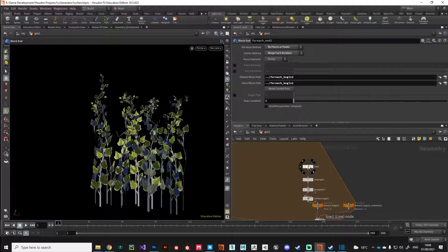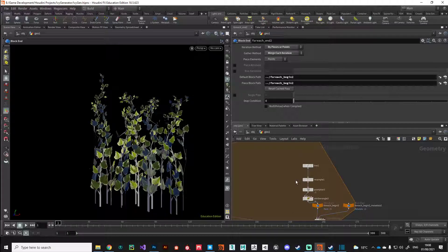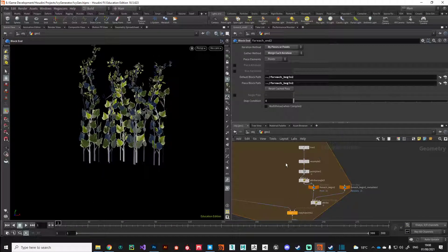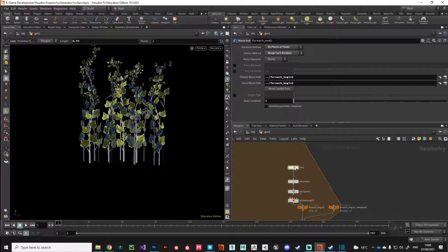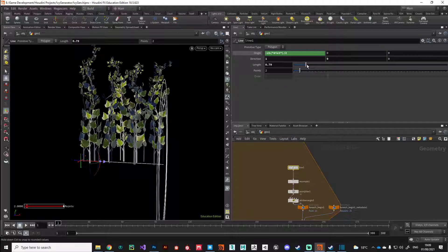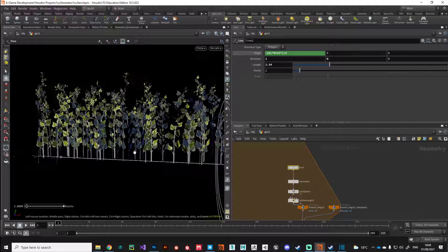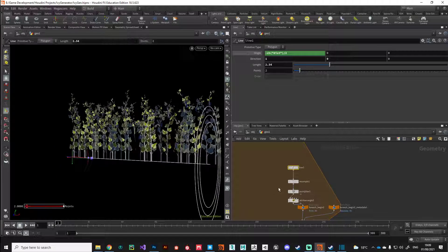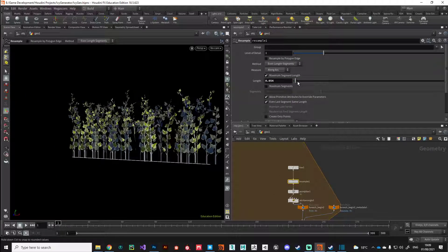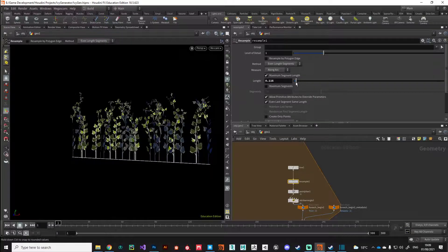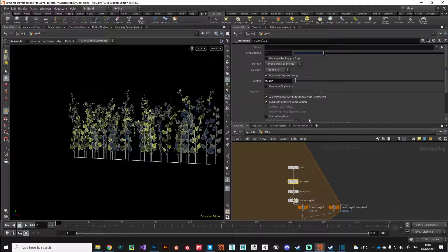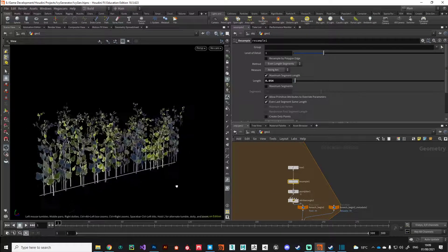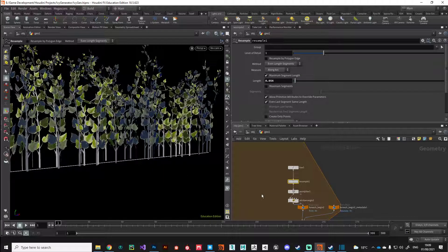This is our simple randomization setup so we can promote these parameters to the digital asset to really create some interesting variety of different shapes and sizes.